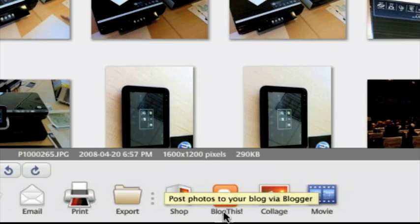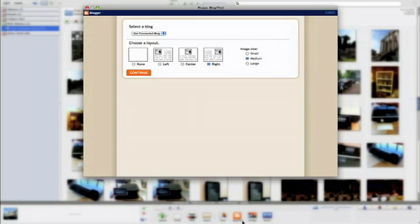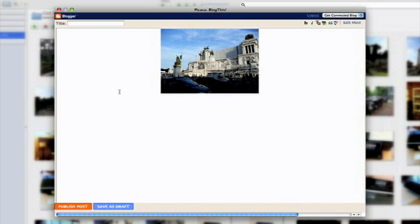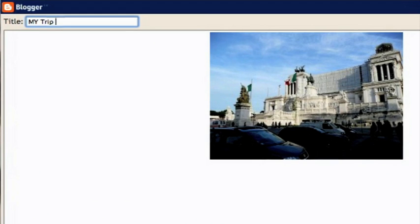One more thing worth mentioning — there's a little icon built into Picasa3 called Blog This. A lot of people are trying to share content online and engage with others through blogging. You can simply upload any photos, blog about the photo and why you took it, and it'll be immediately added to your blog site. It's a nice integration with social media, sharing your photos on the web, and making things like movies.